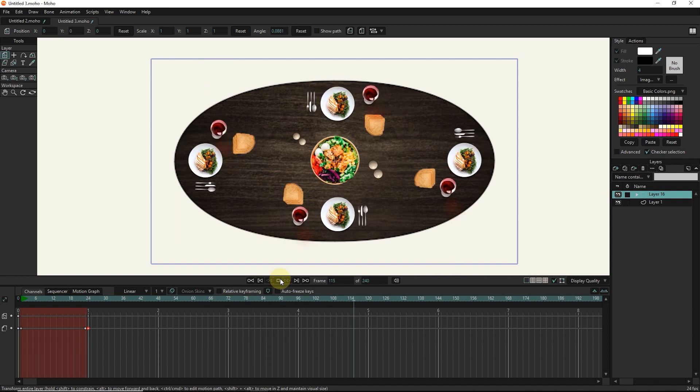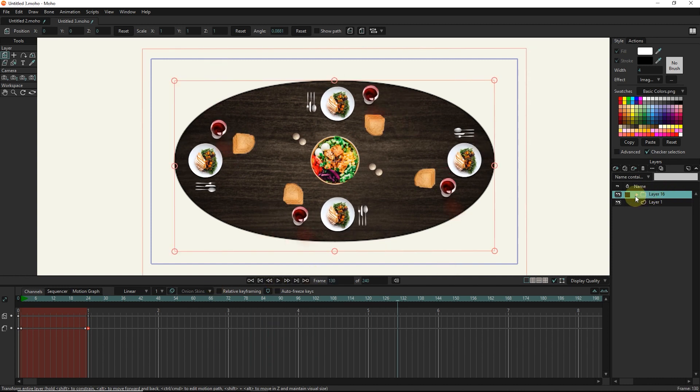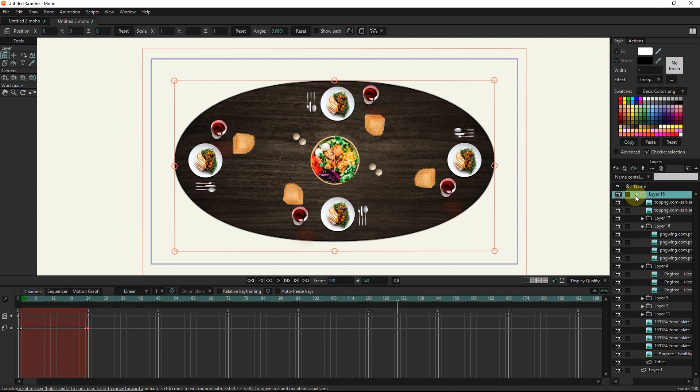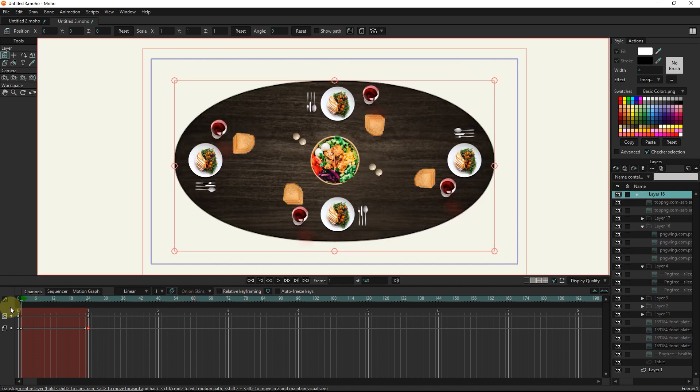Now, if I move the same layers out of the group and run this script again, each layer will be animated by itself.